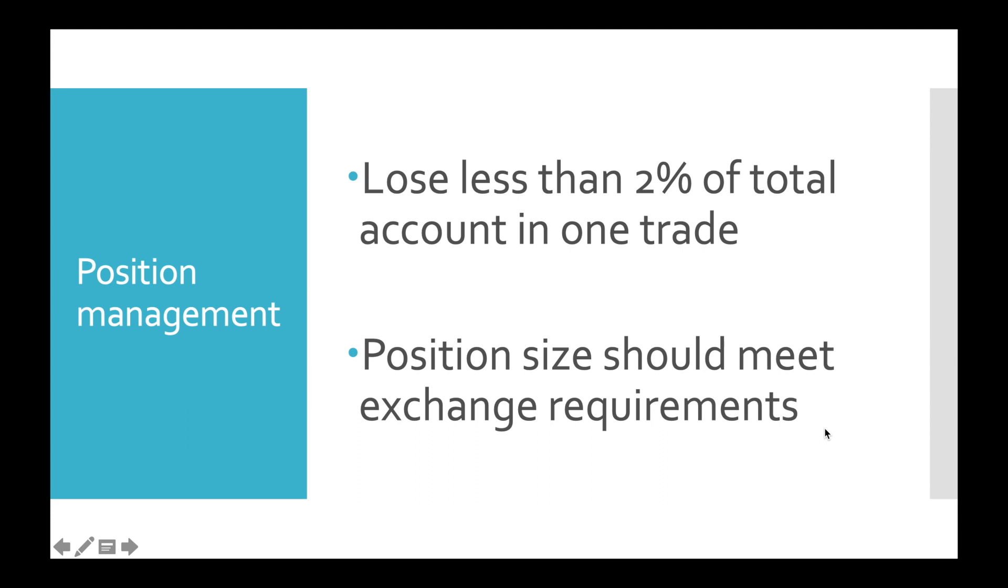If you attempt to place an order smaller than required, you won't be able to do that and the Exchange API will return an error. So in order to avoid such cases, we firstly have to check whether position size meets minimal order requirements.